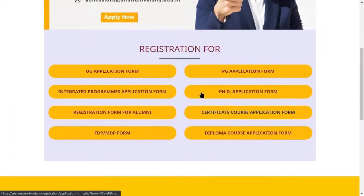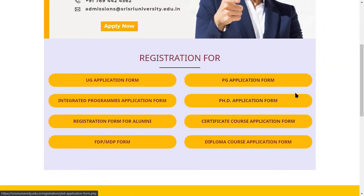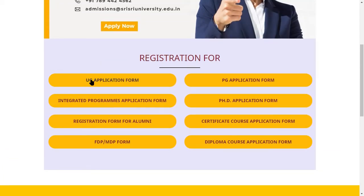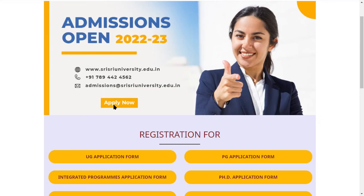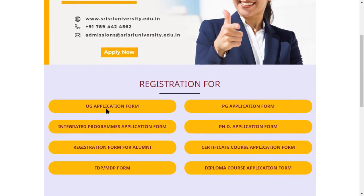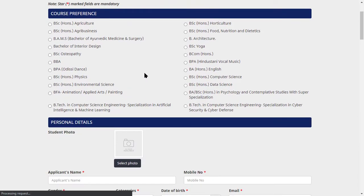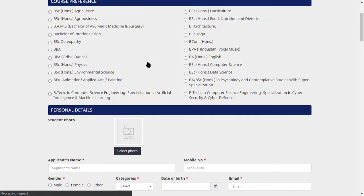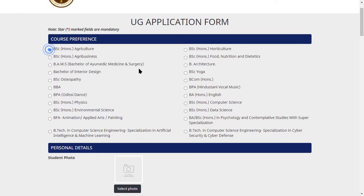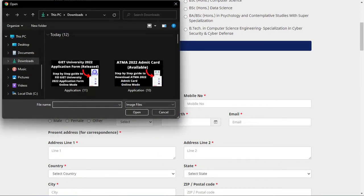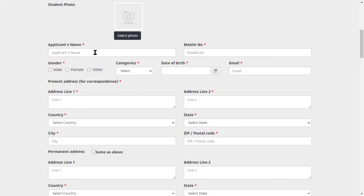The UG application form and PG application form are available — select whichever you want to apply for. Suppose you click 'Apply Now'. Click here to use the application form. Select the course you want, and then register or log in before proceeding.